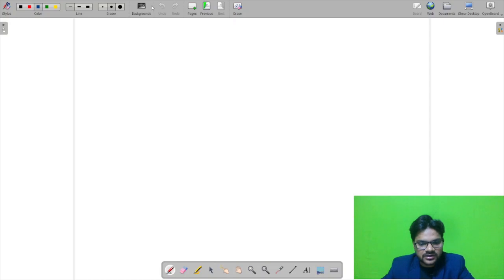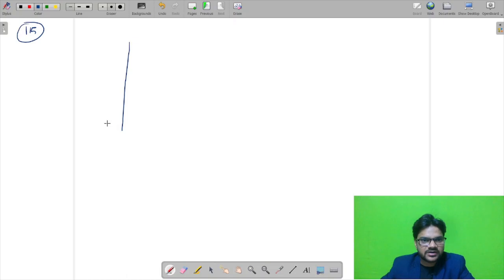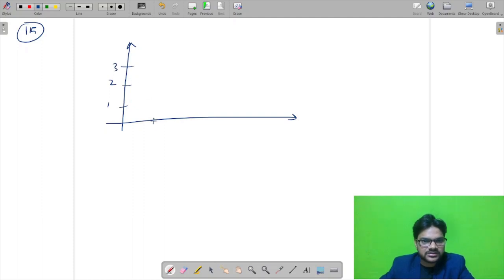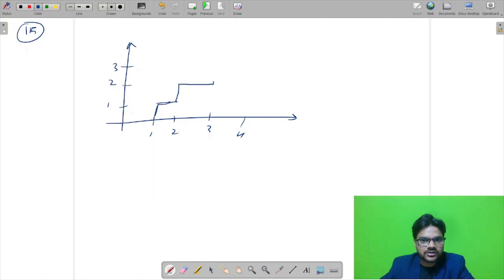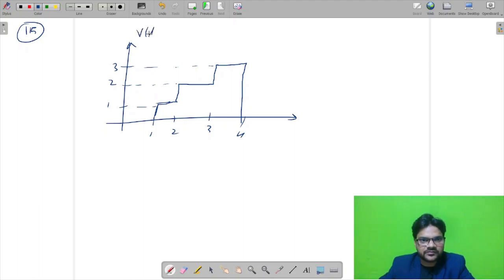Next is question number 115. We are given a step signal graph: from 0 to 1 it goes up to height 1, from 1 to 2 it goes up to height 2, from 2 to 3 it goes up to height 3, and then it goes back to 0 at t=4. We have to write the expression v(t) from this graph.